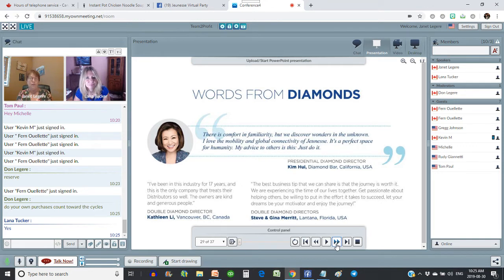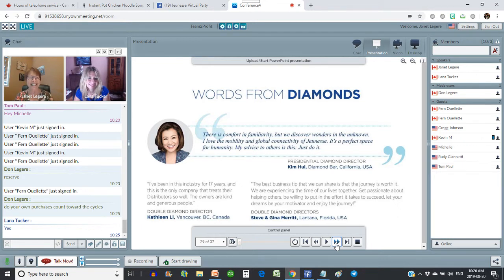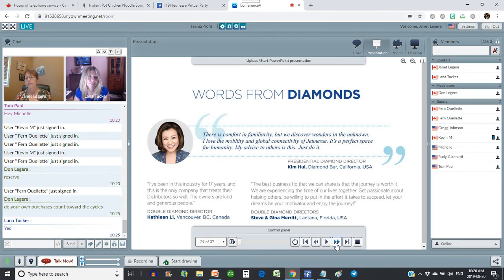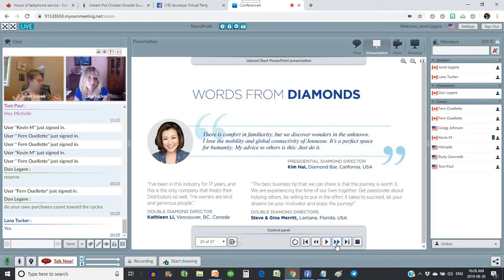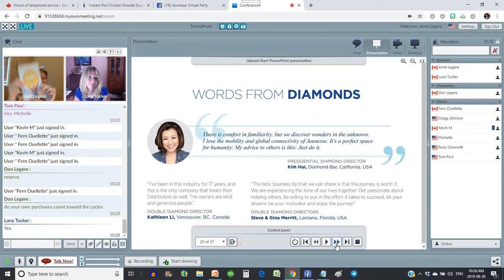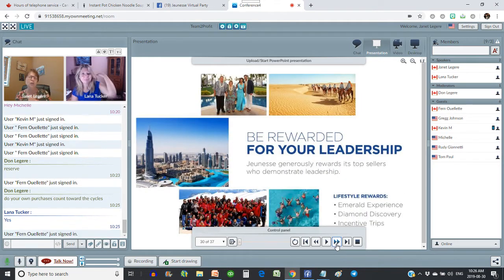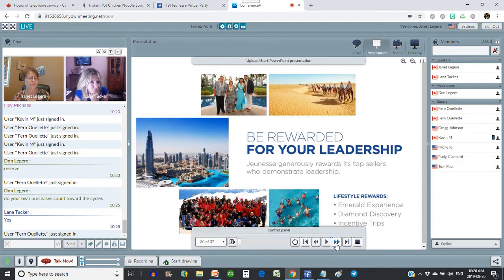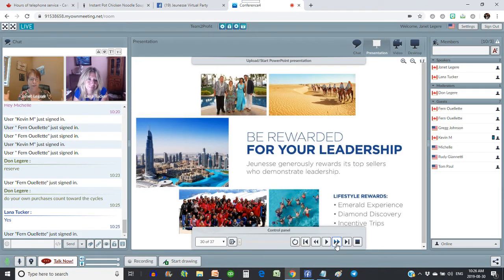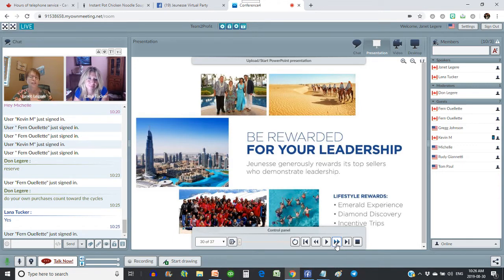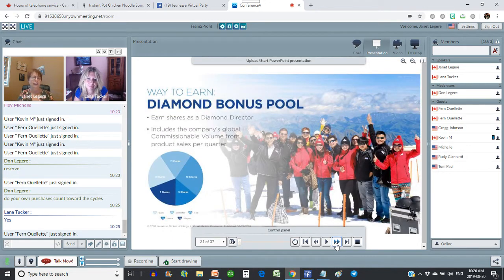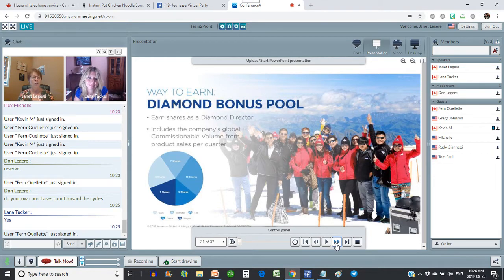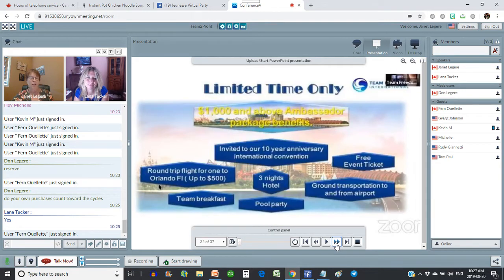So, these are a few quotes from some of our diamond distributors. And I love this quote down here from Kathleen Lee. Of course, she's a Canadian. She says, I've been in this industry for 17 years and this is the only company that treats their distributors so well. The owners are kind and generous people. And there are no truer words spoken. I've met the owners a couple times now. I actually signed a book, my book, personally for Wendy Lewis. I'm pretty excited about that. They really are incredible people. Every time I turn around, there's something more incredible. You are rewarded for your leadership. They have trips that are unlike any trips I've ever heard of before. They go to places we only dream of. There is a diamond bonus pool. So once you reach the diamond level, you participate in shares of the company, which is pretty incredible.